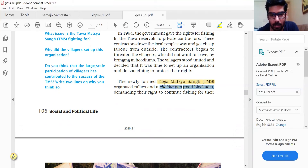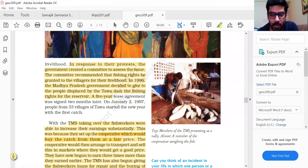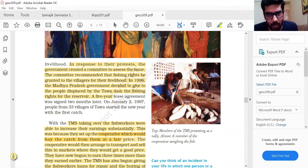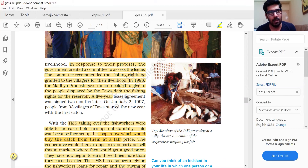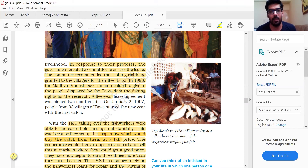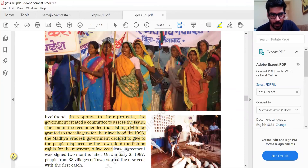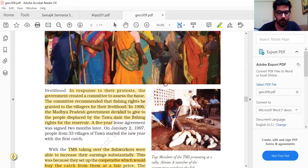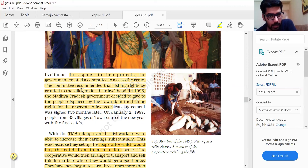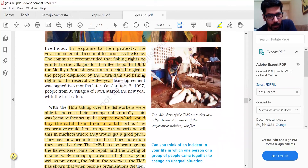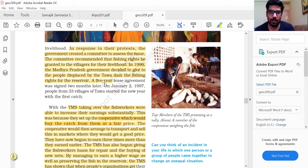They had been displaced, and now the government had sold fishing rights to a private enterprise that brought in cheap labor from outside willing to work for lower wages. The people started protesting, asserting that they too must have fishing rights. In response, the government created a committee to assess the issue. The committee recommended that fishing rights be granted to the villages for their livelihood. In 1996, the Madhya Pradesh government granted the people displaced by the Tawa Dam fishing rights for the reservoir, and a five-year lease agreement was signed.